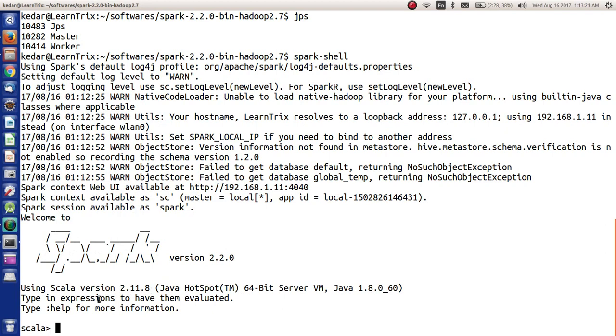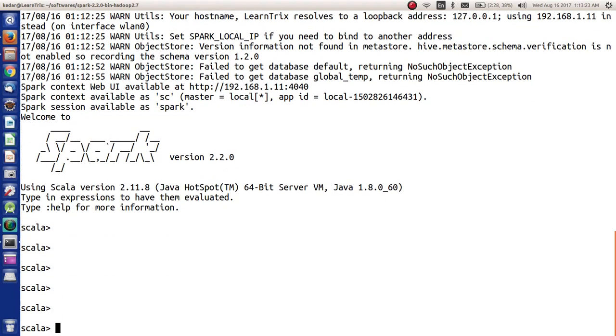As we see, this is the prompt for Spark or the shell for Spark to write the code. Thank you very much.